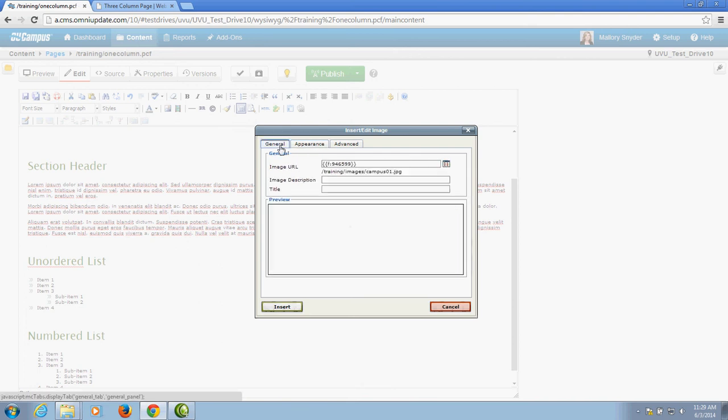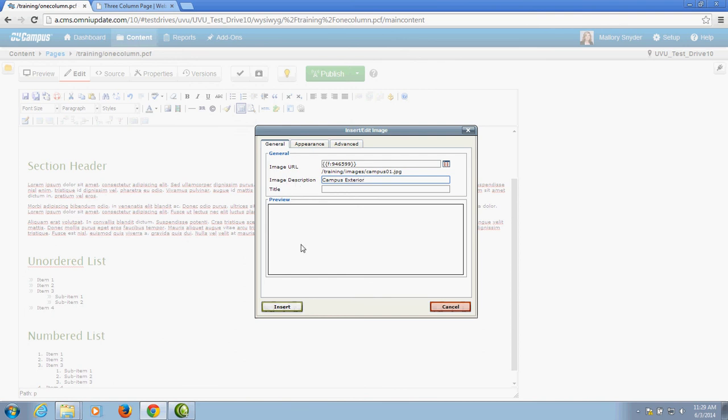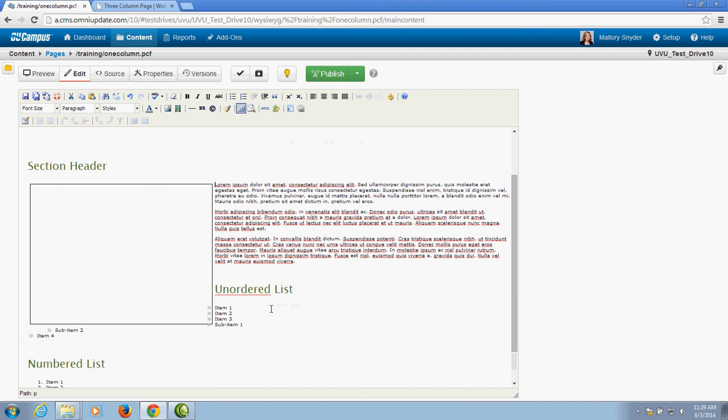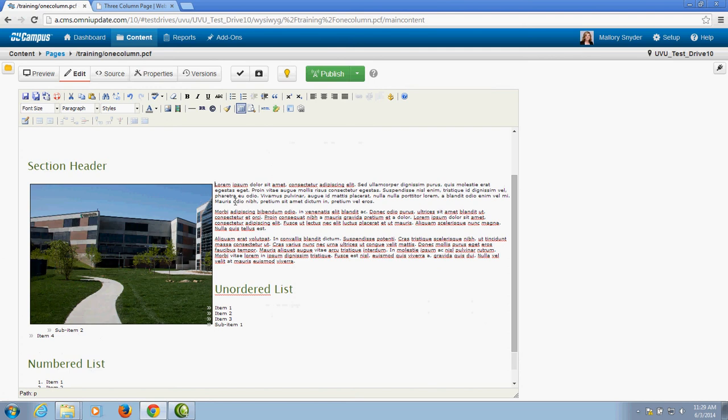Under the general tab I need to make sure that before I insert my image I add a description. This would be the same way that I would add an alt tag. So I do that, insert my image, and there it is.